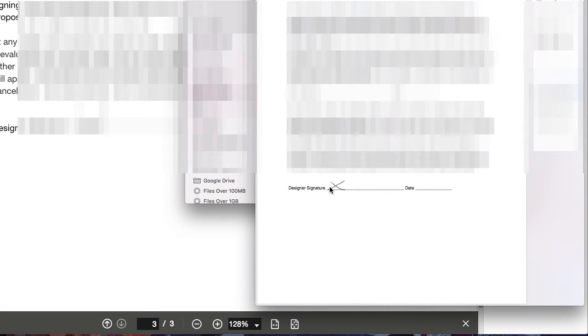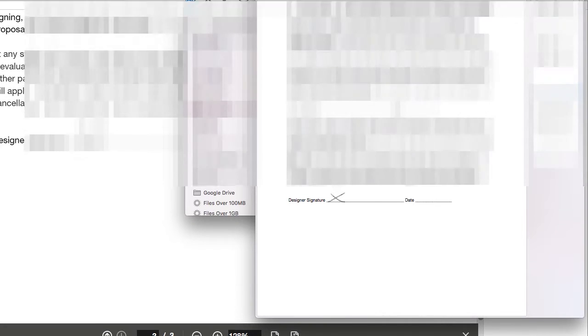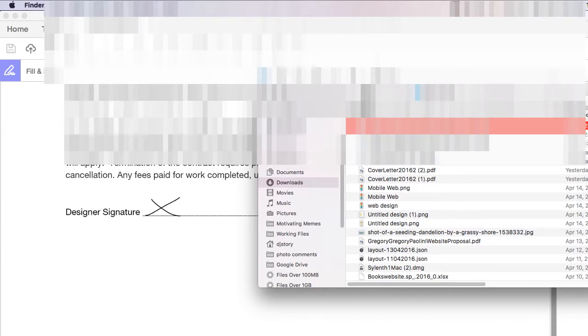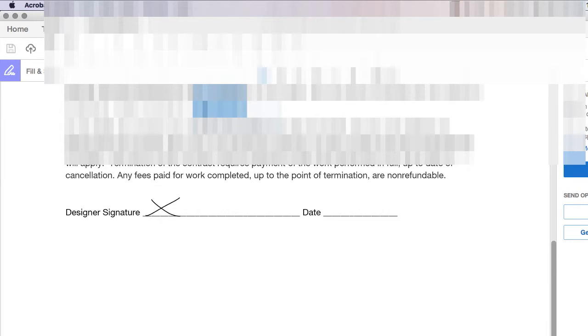So, that's a really handy way to add signatures without having to print it out and scan it back in. And I hope that helped you. And have a great day.